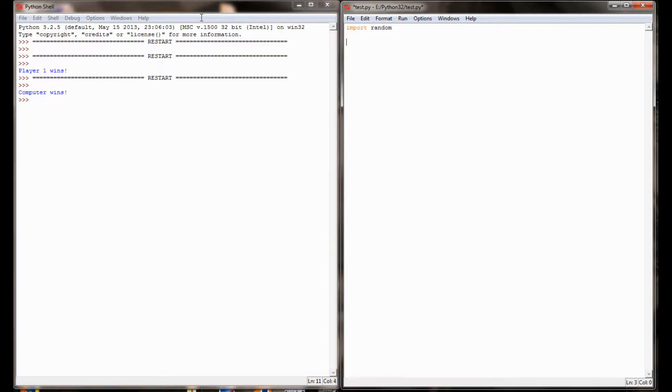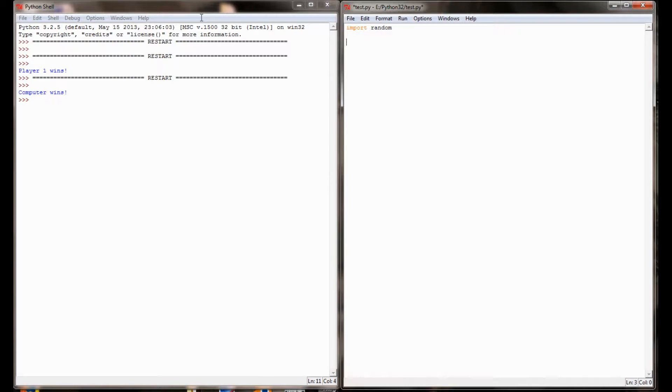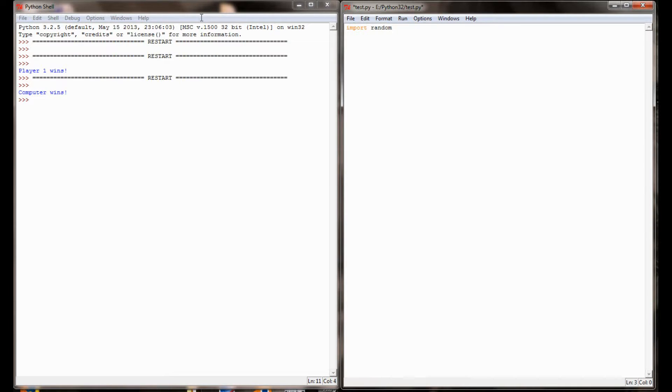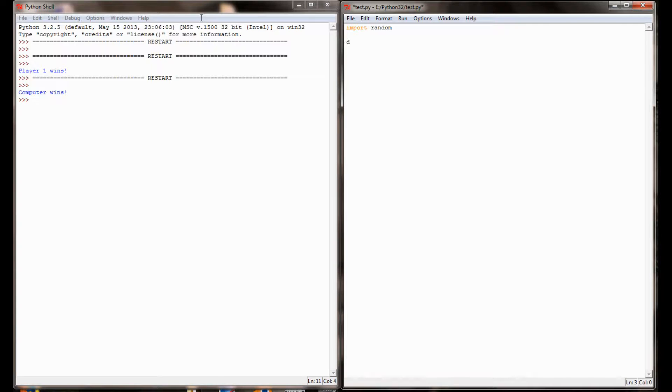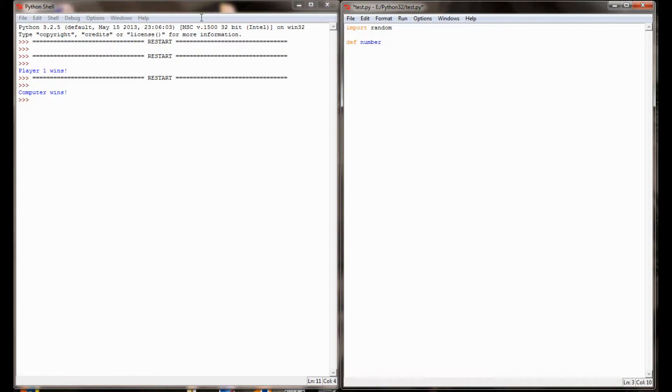Now the next thing I want to develop is the ability to take a number and convert it to a name. That's because when I print a message to the screen, let's say that the computer has selected 3 as a random number which represents scissors, I don't want to print computer selects 3. That's not going to make a lot of sense to the user. I need a way to take that number and convert it to a name. And I'm going to do this through the use of a function.